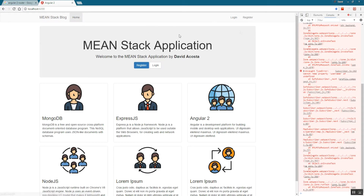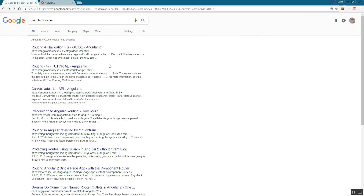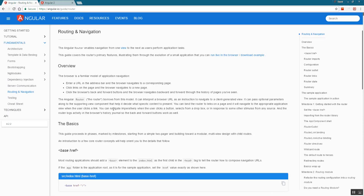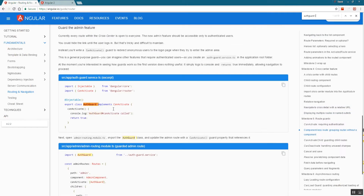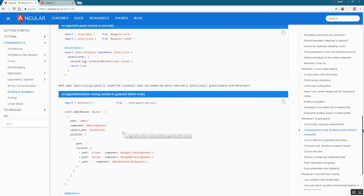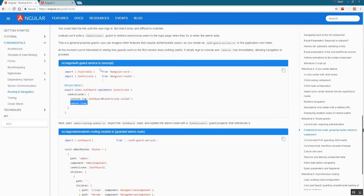Angular 2 actually has an easy way to do this. If you search 'Angular 2 router' and click the first result, we're going to use something called CanActivate AuthGuard. Search 'auth guard' and this is their example on how to implement it. Essentially, we're going to run a check to see if the user is logged in or not, and then specify on the route that the condition must be true or false.